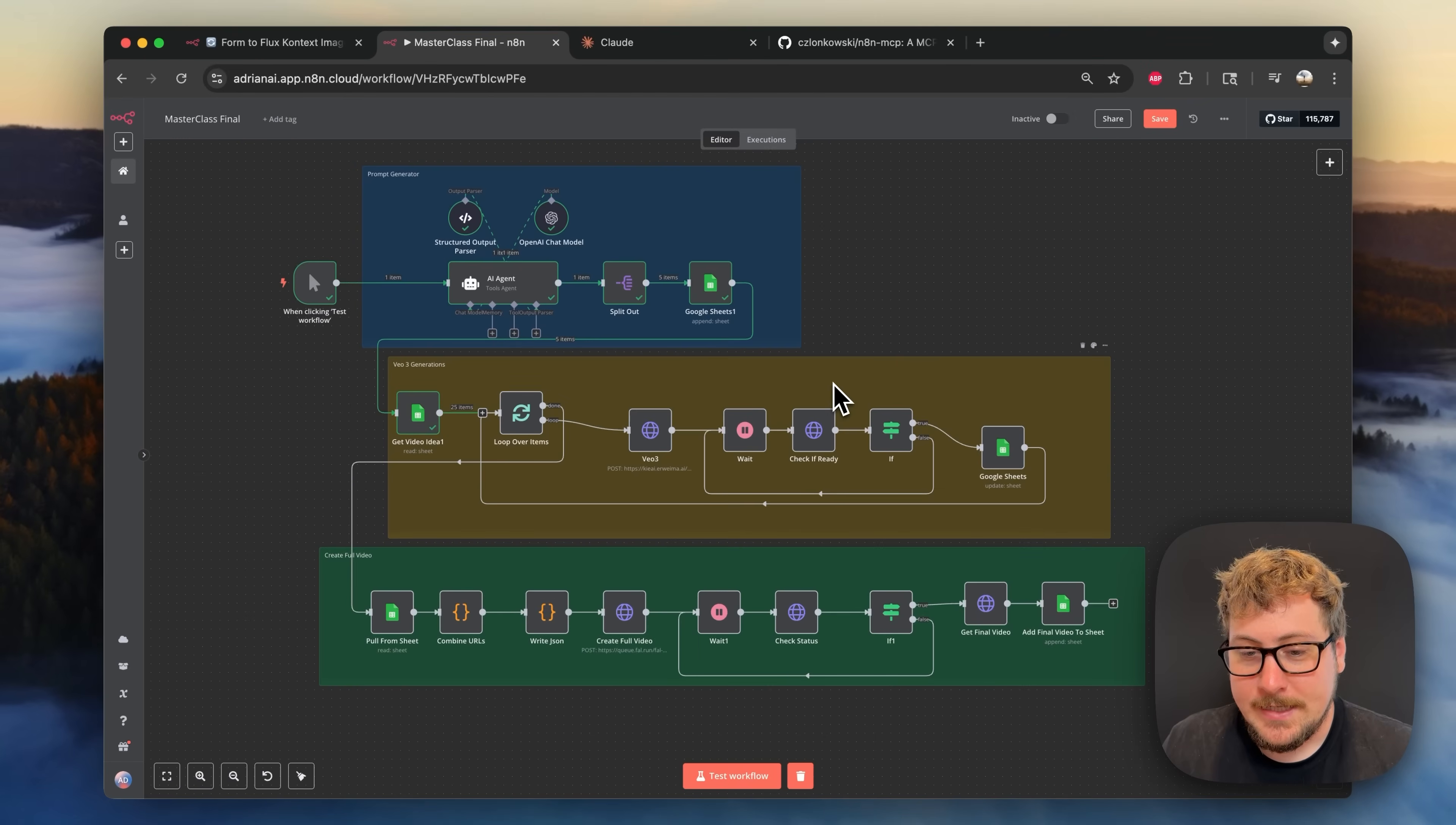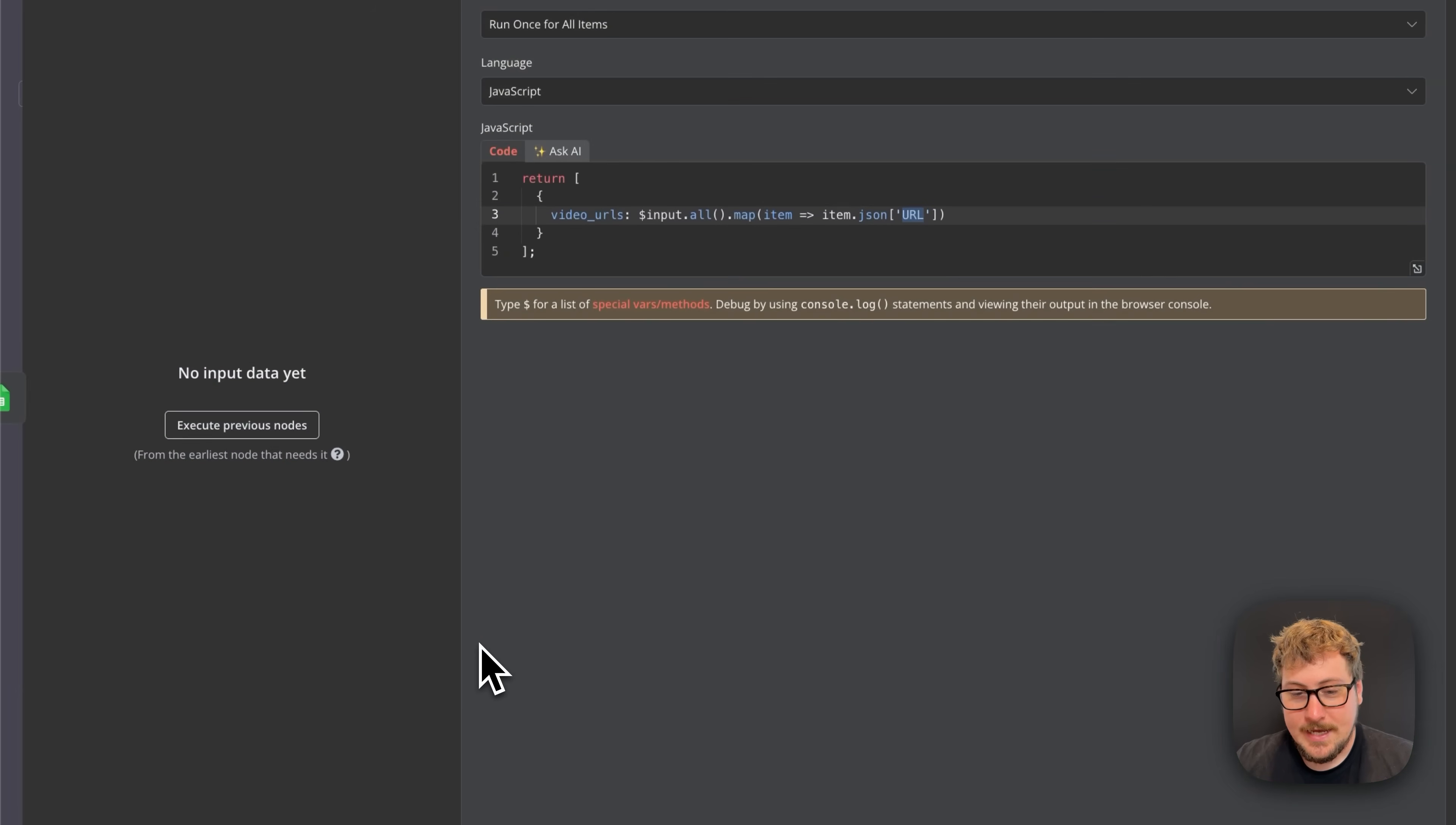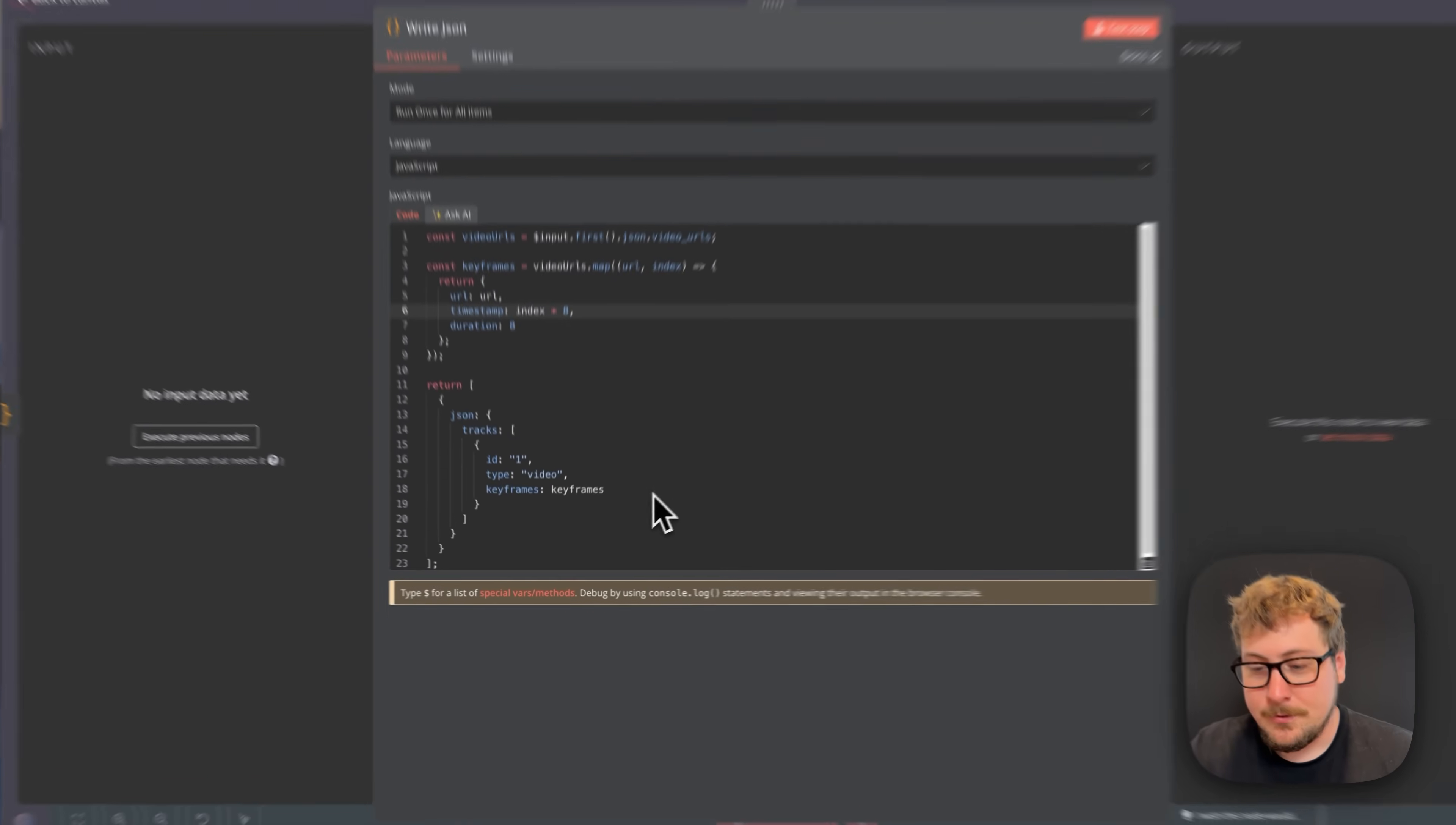But it would have taken me a lot longer if I didn't use LLMs like Claude. Two good examples are these code nodes right here that I had Claude completely create for me to solve this problem of formatting all my clips into a JSON file that ffmpeg could read.